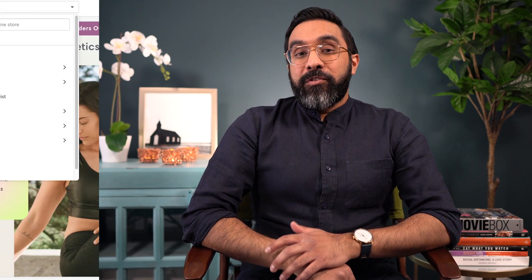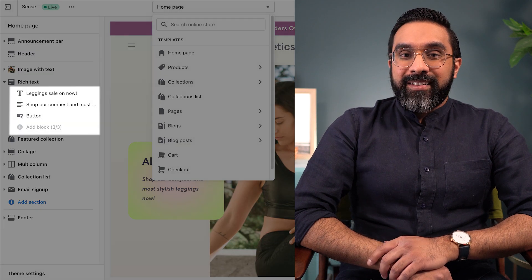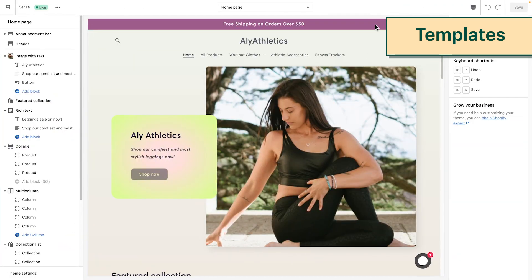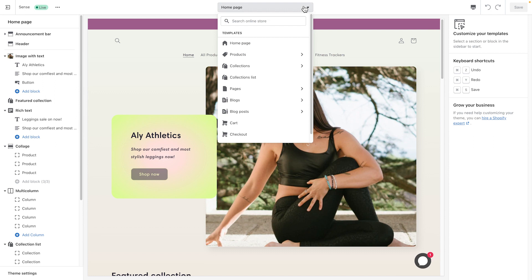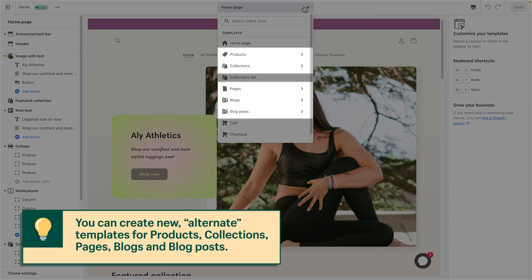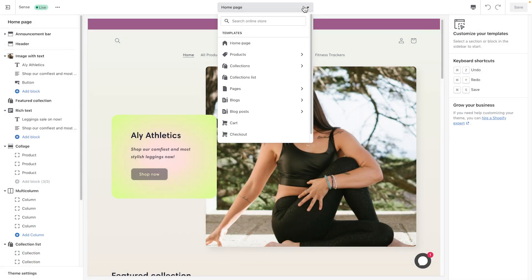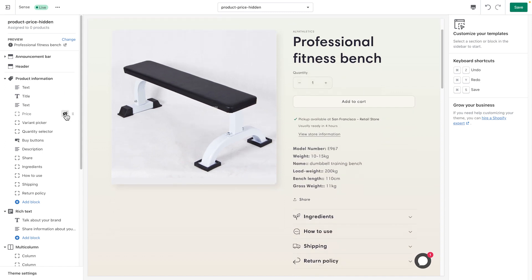2.0 themes are made up of 3 parts: Templates, Sections, and Blocks. Templates are the pages in your theme editor that you can customize to give your shop a consistent look and feel. To access these templates, open the drop-down menu and click each option to load the template in the theme editor. You can create new alternate templates for products, collections, pages, blogs, and blog posts. This lets you modify specific content on a template, like hiding the price on one product, without changing all the products at the same time.